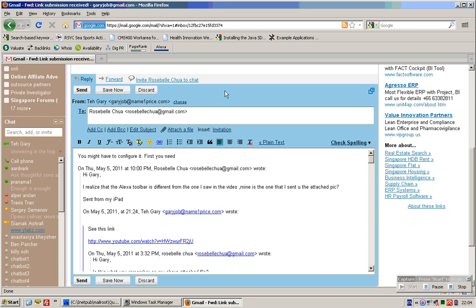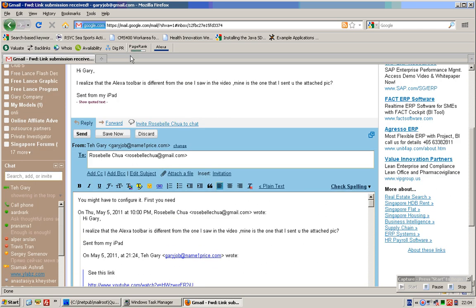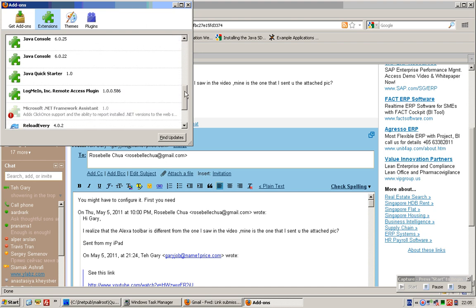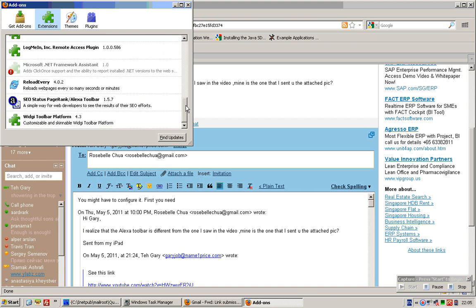Hi Rosabelle, I think likely that you are actually getting a different Alexa toolbar. I am using this Alexa toolbar — the Social Status Page Rank Alexa toolbar — so you should actually download and install this one as well.